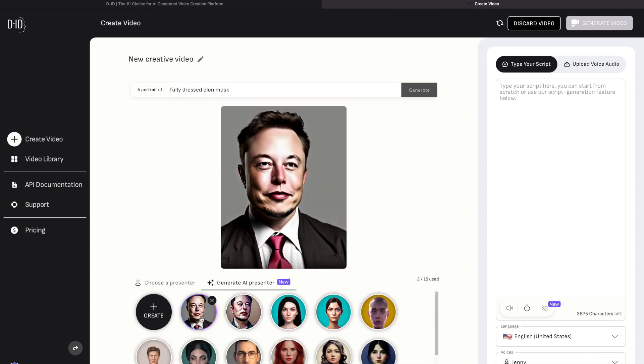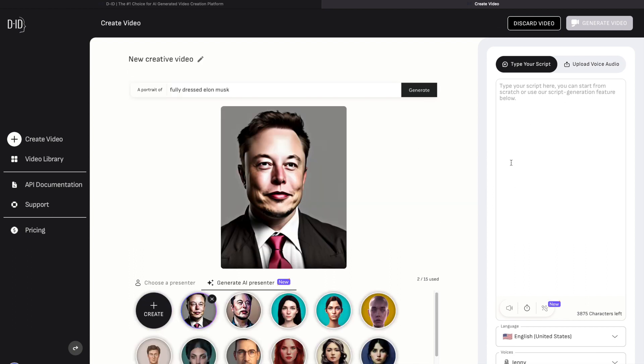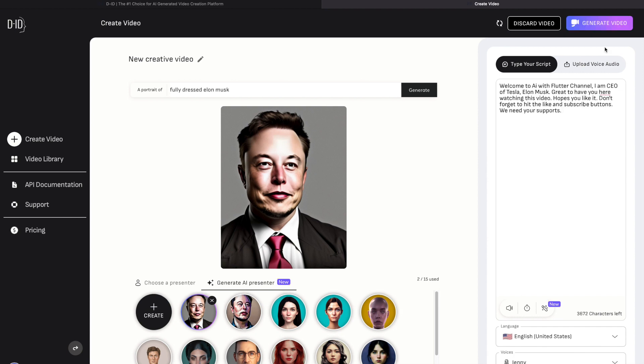Once we pick our AI avatar, we can now write the script. The content of the script will be spoken by the selected AI avatar. So here I have prepared a simple welcoming script.